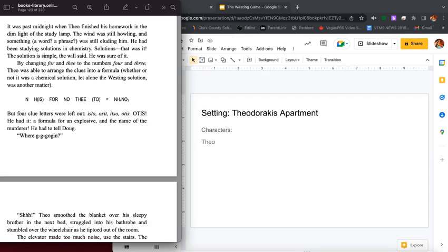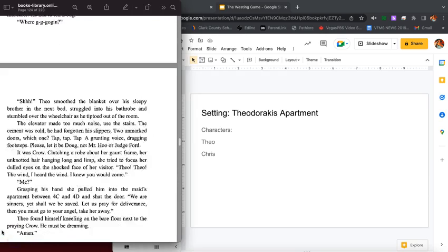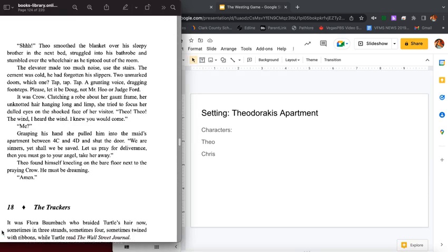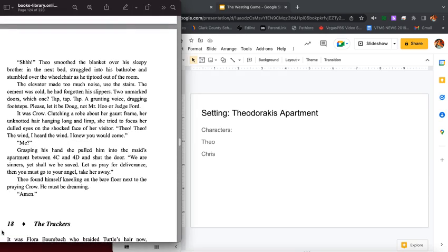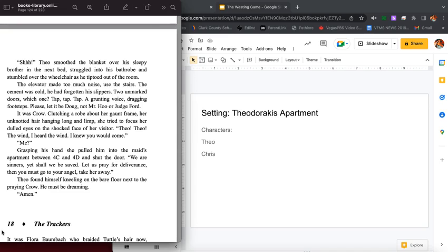N-H is 4-N-O-2 equals NH4NO3. But four clue letters were left out: it's O-O-S-I-T. O-T-I-S. He had it: a formula for an explosive and the name of the murderer. He had to tell Doug. Where's he going?